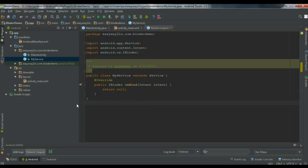Now we are going to create a bound service, so the only method needed is the onBind method. This method returns an object of IBinder, and the component uses this object to communicate with the service. First we have to create an interface for user interaction with the service — you can extend the Binder class, or you can use a Messenger. There are many ways available. Here I am going to make the interface by extending the Binder class.